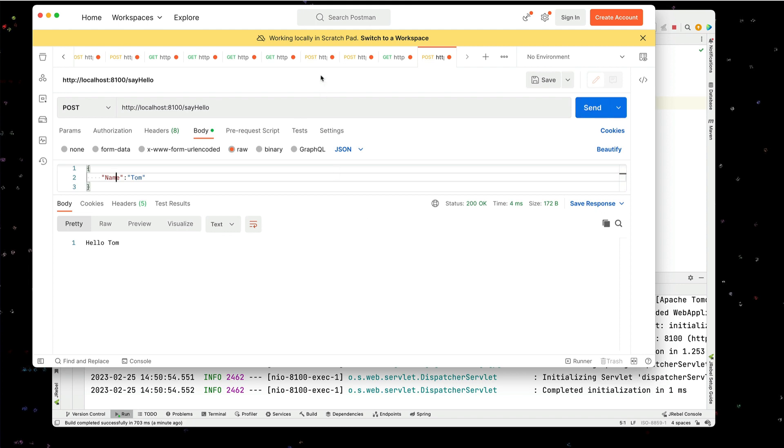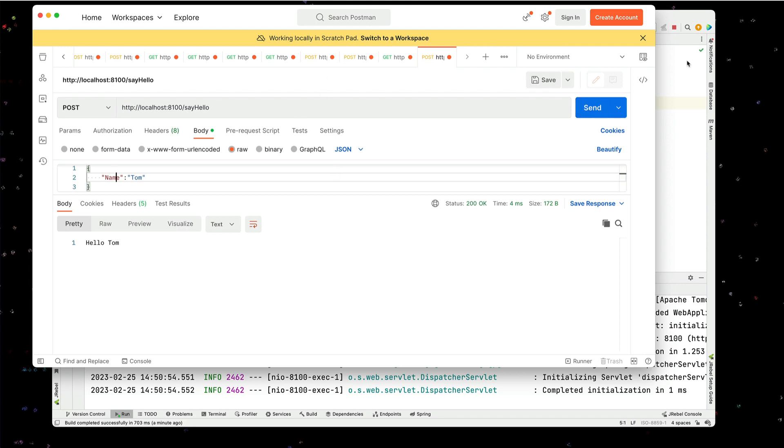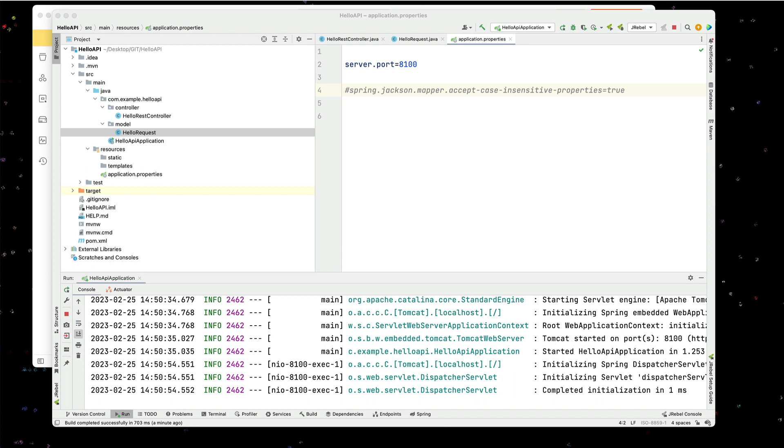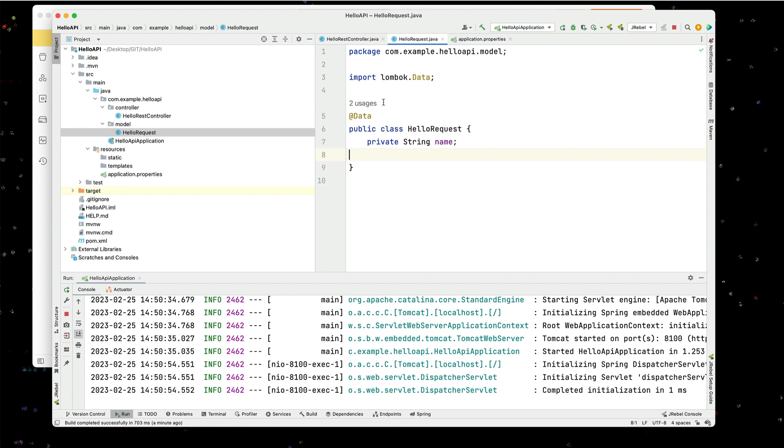If we want to do this another way, instead of the annotations, we can comment out the annotation here. And we can actually use a JSON format attribute within our hello request.